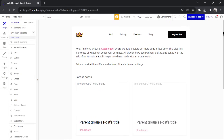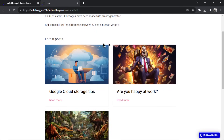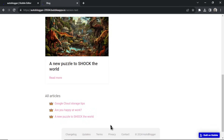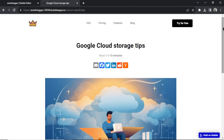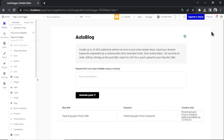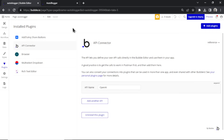In Bubble we're going to need three pages: a home page — this is the blog home that people land on, showing the latest posts and a list of all articles; a blog post page — the actual article page people click into to read; and a page to host the auto blogger, where we input our keywords and start generating articles. We also need to make API calls to ChatGPT, specifically GPT-4 Turbo and DALL-E 3.